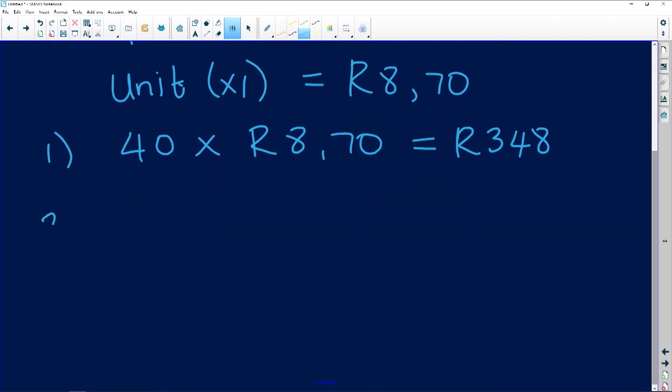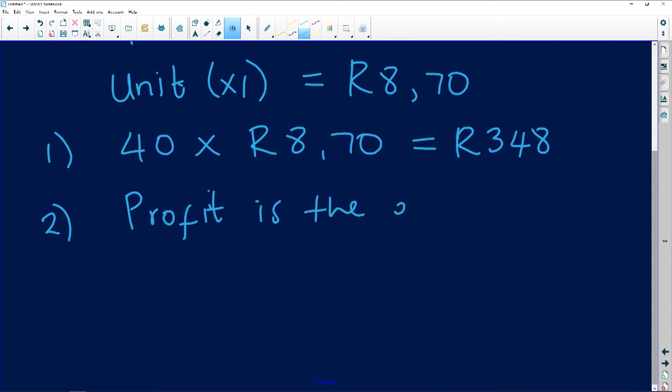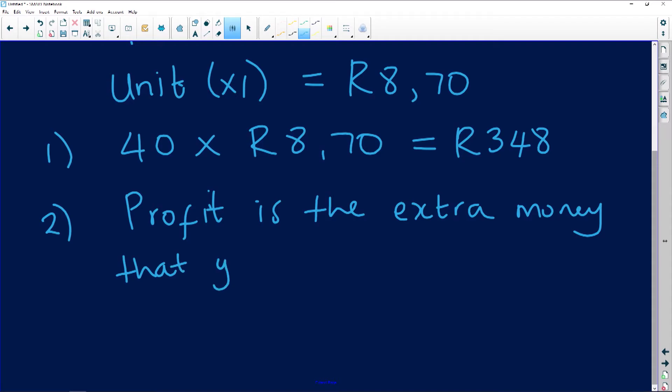The next question asks us to explain the term 'profit' in mathematical literacy. We often get questions asking us to explain certain terms. You need to use your own words without trying to be too smart — just show you understand what is being asked. In my own words, I would say profit is the extra money that you make after selling your goods.